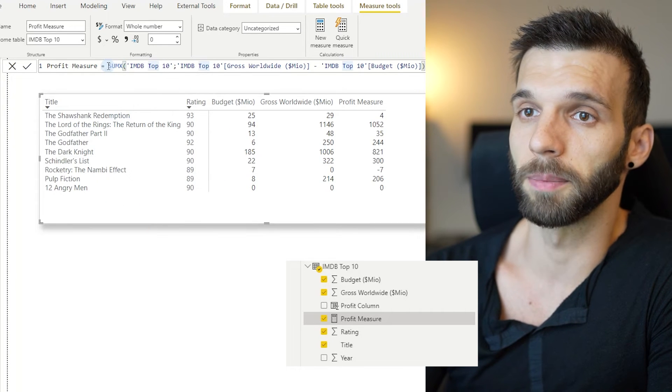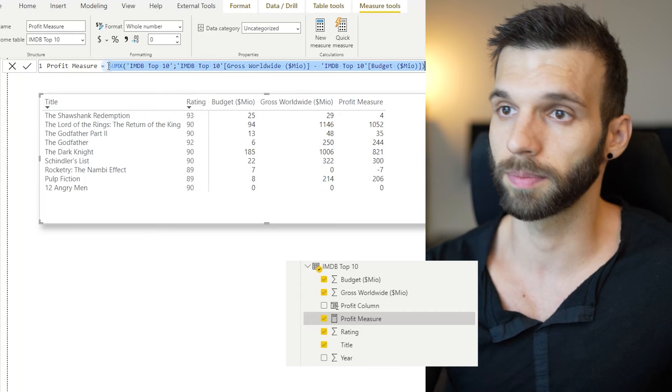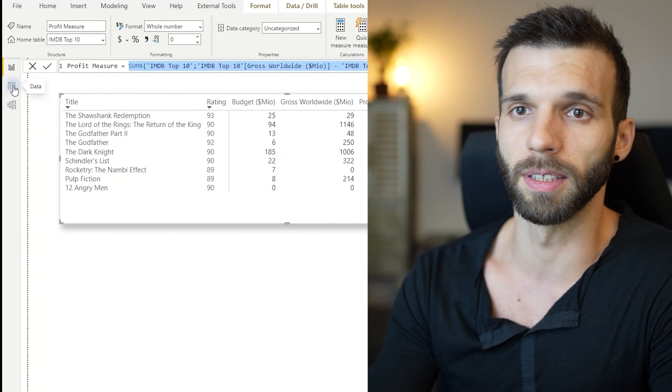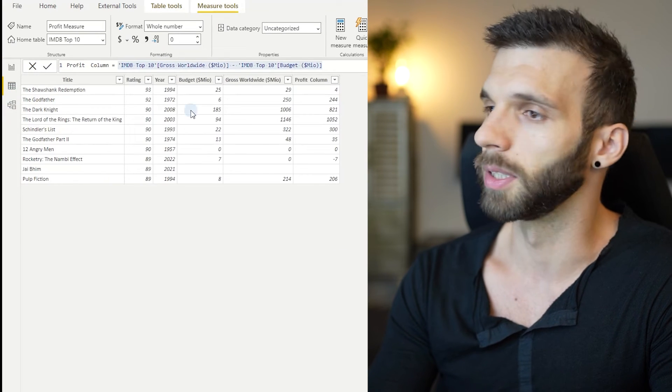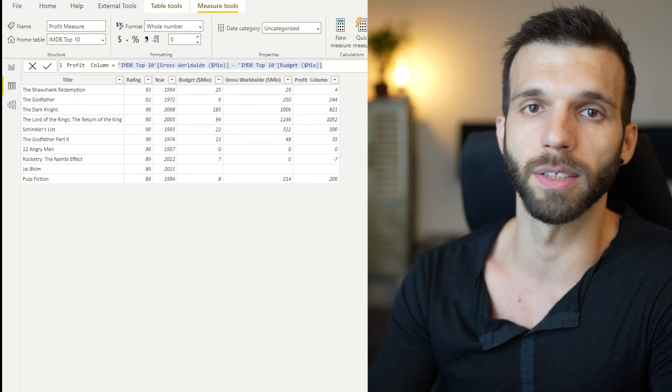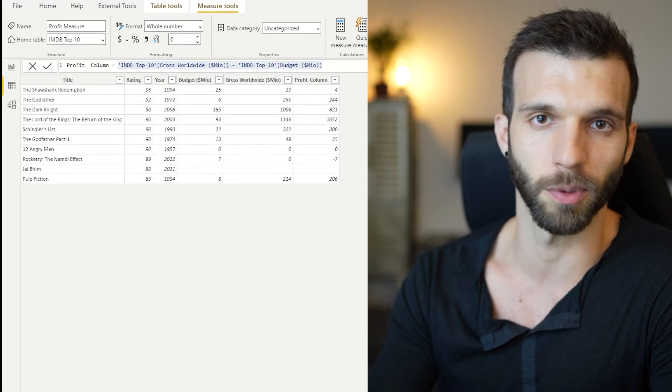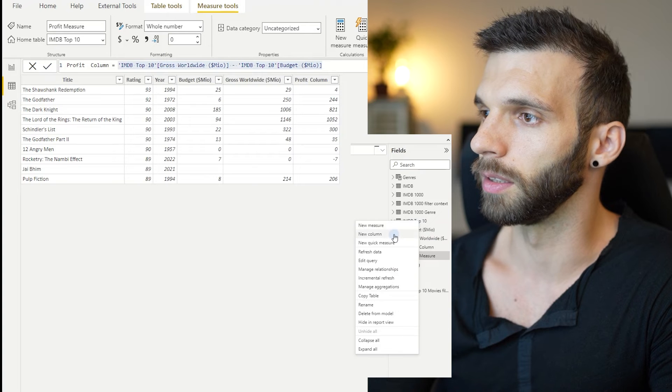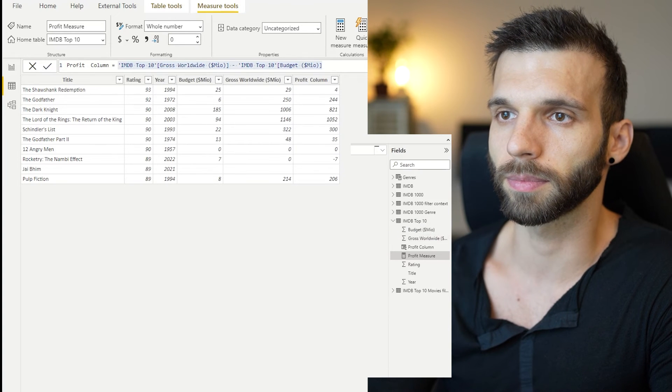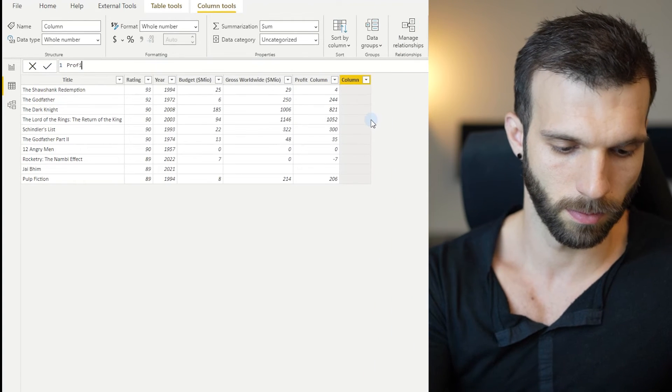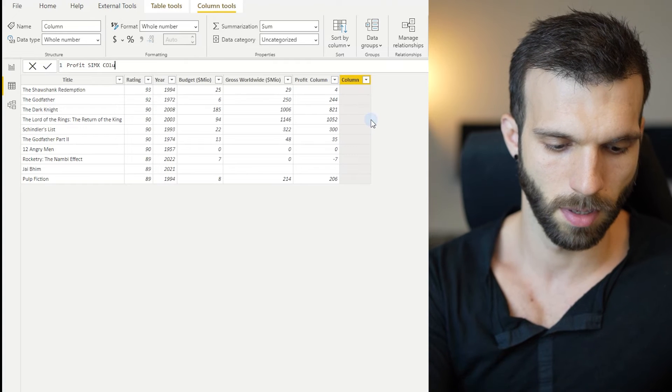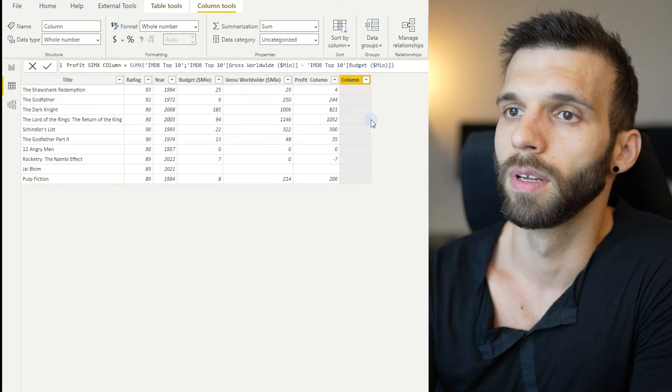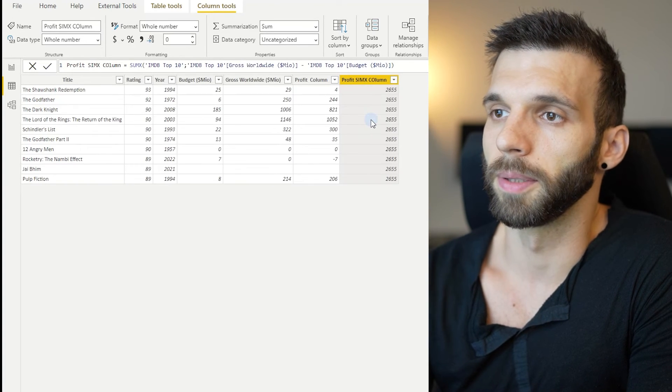If you put this same calculation in a calculated column, you will see how it aggregates. Because here in the data view on the table, there is no filter context from the visual. Okay. New column. Profit sumX column.